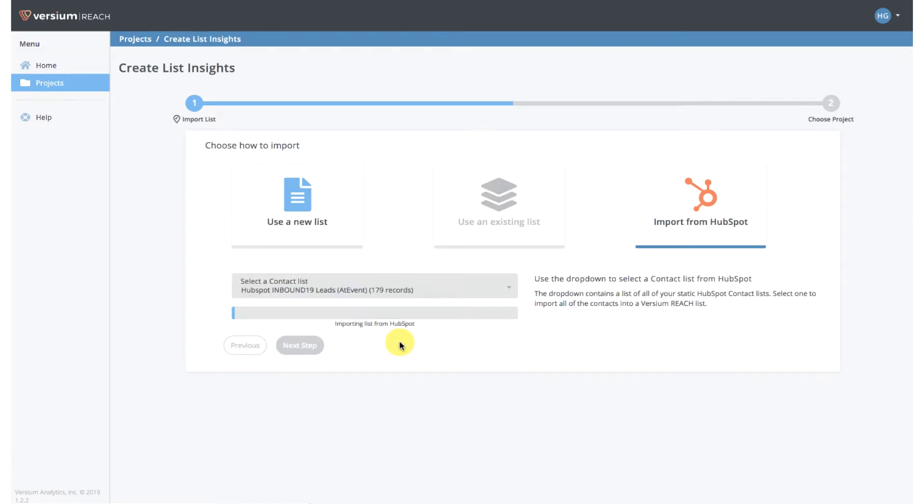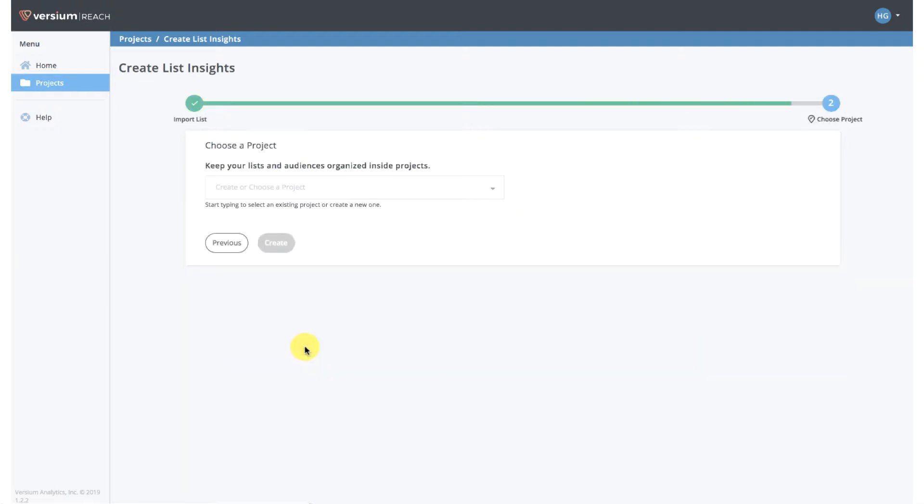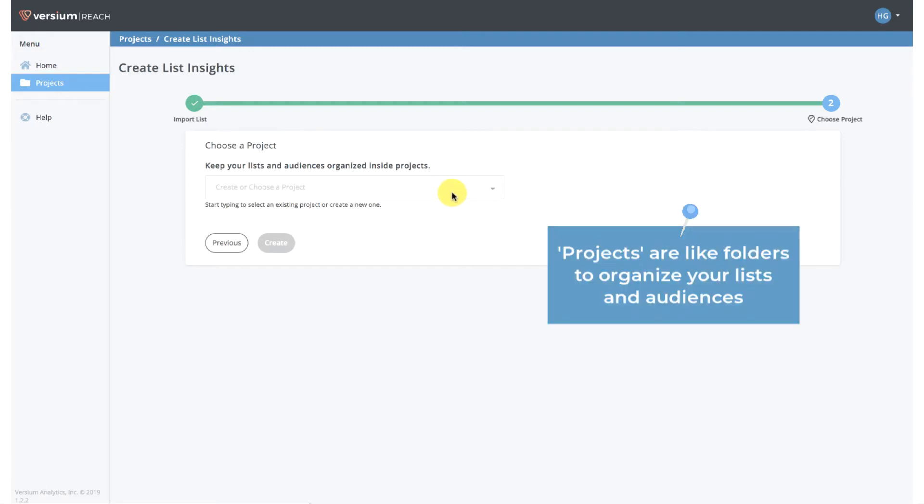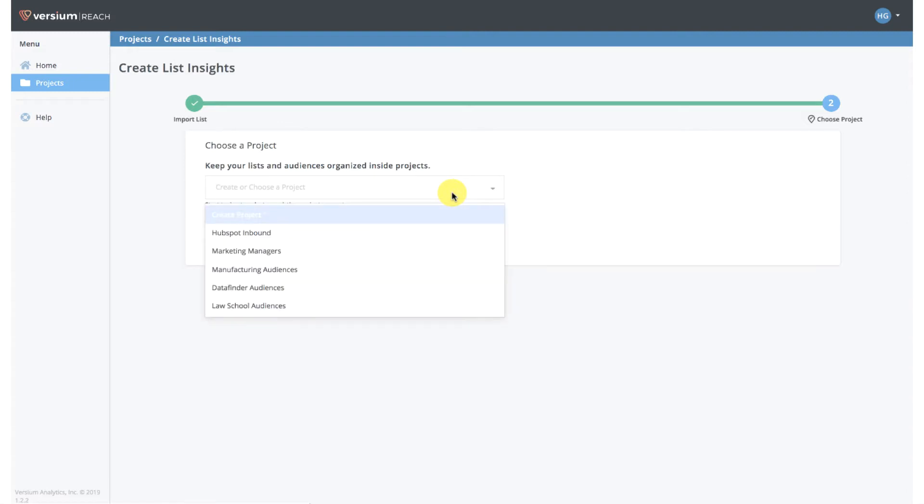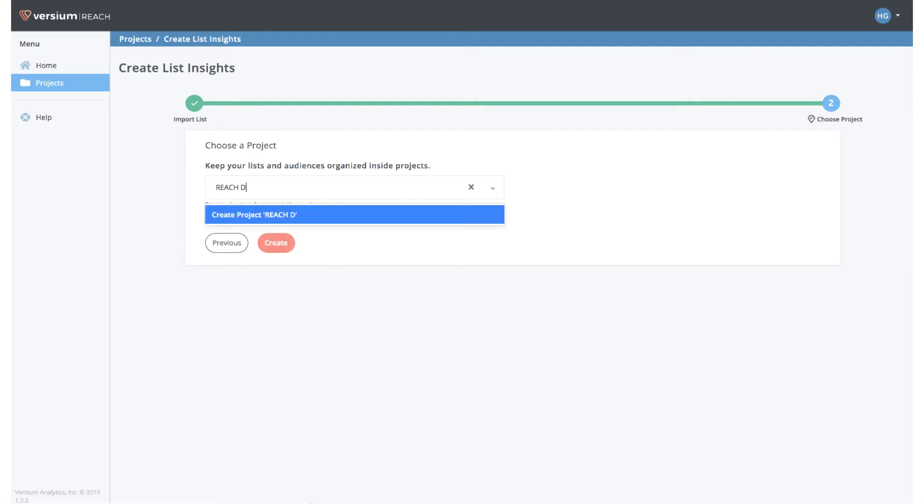This is where you save your list into Versium REACH. You do that by selecting a project, which is basically just like a folder and a way to organize your lists and audiences. I'm going to create a new one called Reach Demo and click Create. That'll create a new project or folder to store my list.